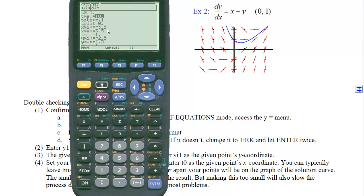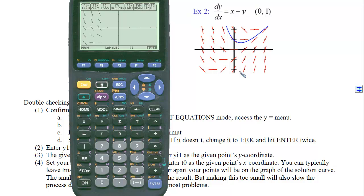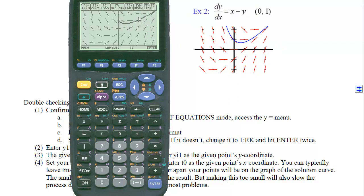Now that the T settings are entered, we're ready to graph. We can see the slope field, starting at the point (0, 1), moving toward the attractor. Then the left side is drawn as well, confirming that we graphed the solution curve correctly.